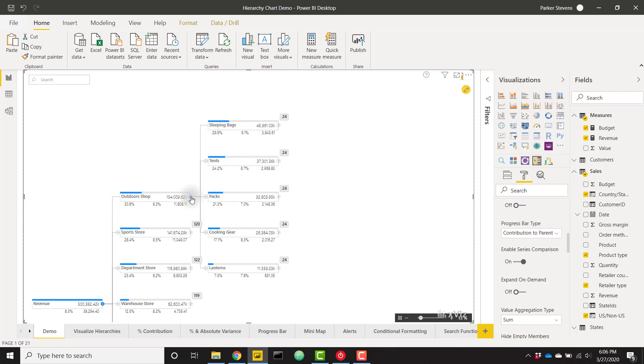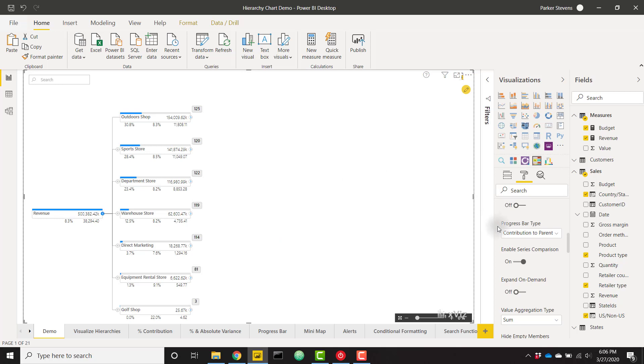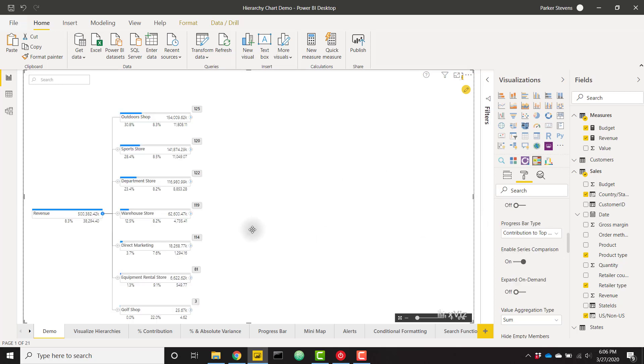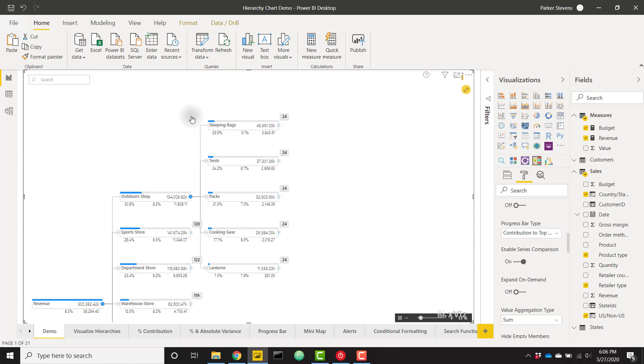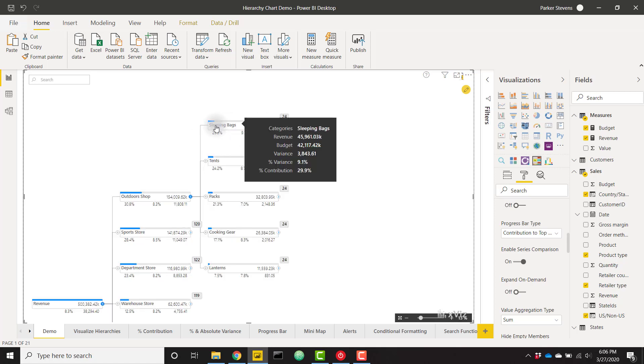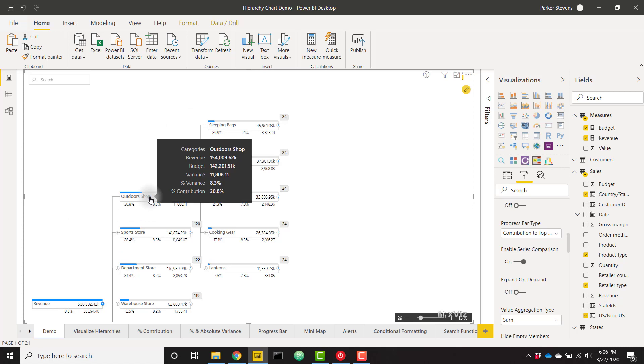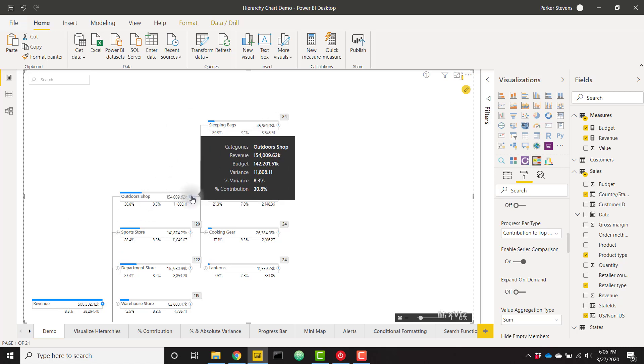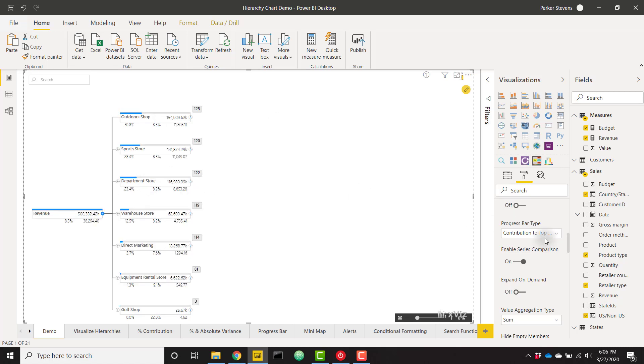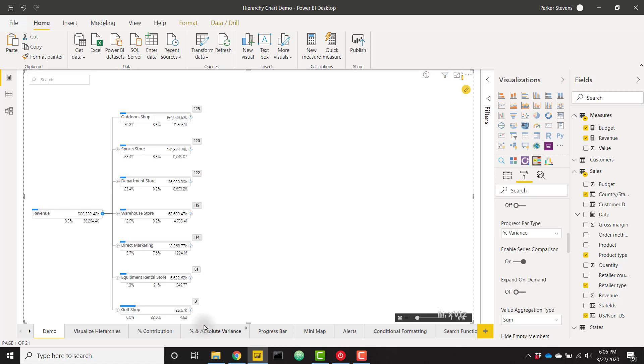Let's drill back out here and show a couple more examples. We can choose to show our contribution to top node which would be our revenue. As we drill into it again we see now sleeping bags is showing our contribution to the top node not the parent node. Finally we can show our progress bar compared to the percent variance. We see that our largest bar here has the largest percent variance at 22 and our smallest bar has a percent variance of 7.6 percent.